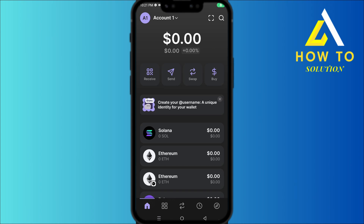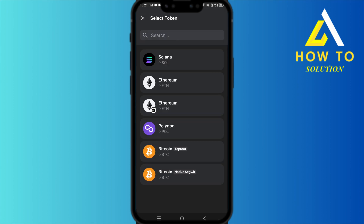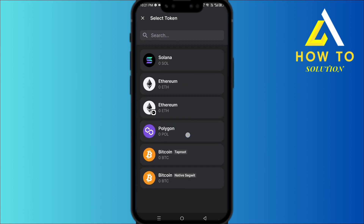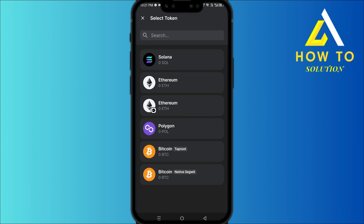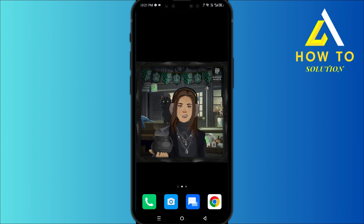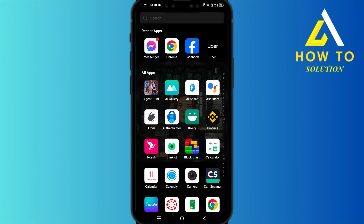Hey everyone, today I'm going to show you how you can withdraw money from Phantom wallet to your bank account in India. First, head over to your Phantom wallet and click on Send. From there, whatever you have — Solana, Ethereum, Polygon, Bitcoin, or whatever it is — you want to tap on that.